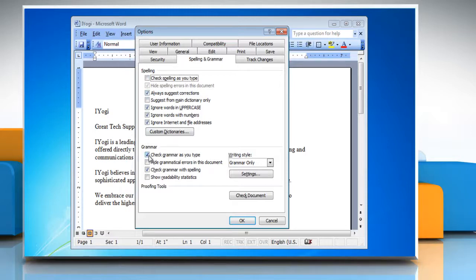Under Grammar, click to clear the Check Grammar as you type checkbox. Click OK.